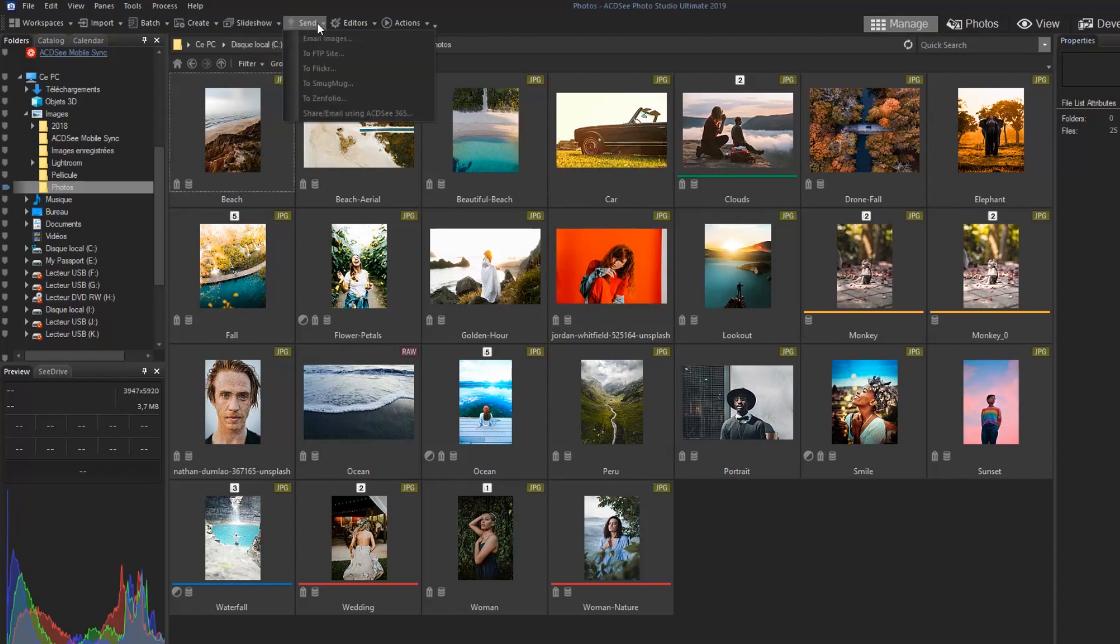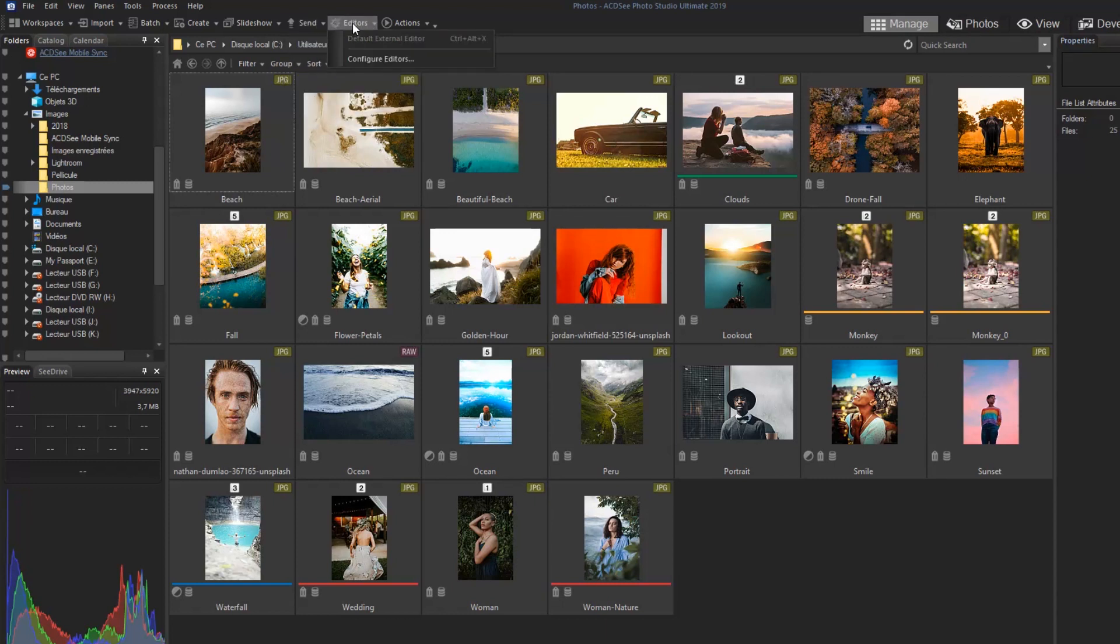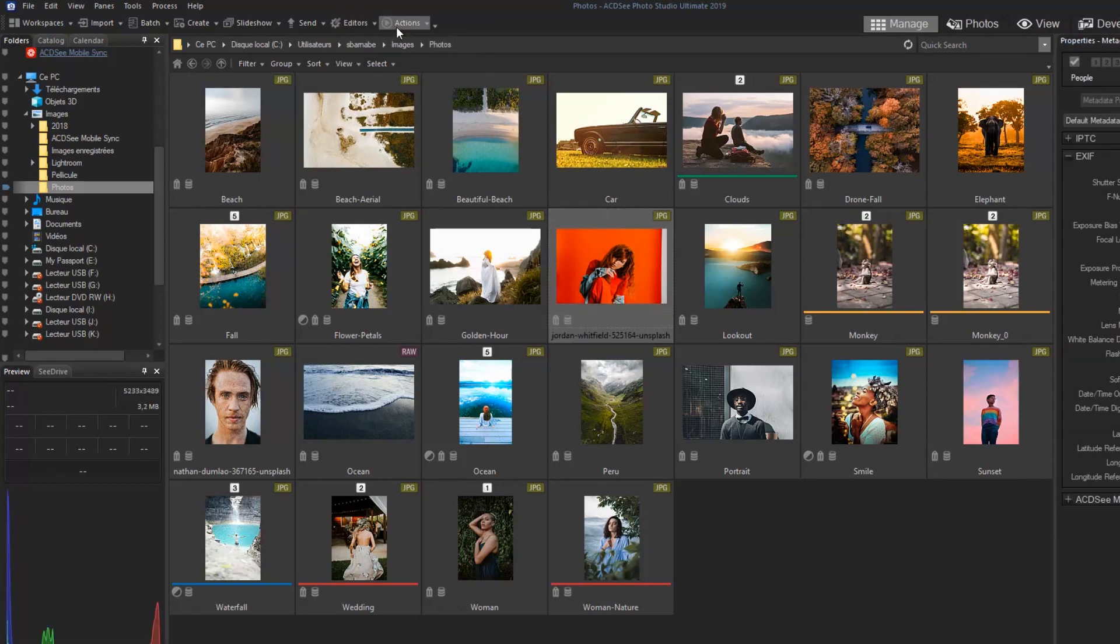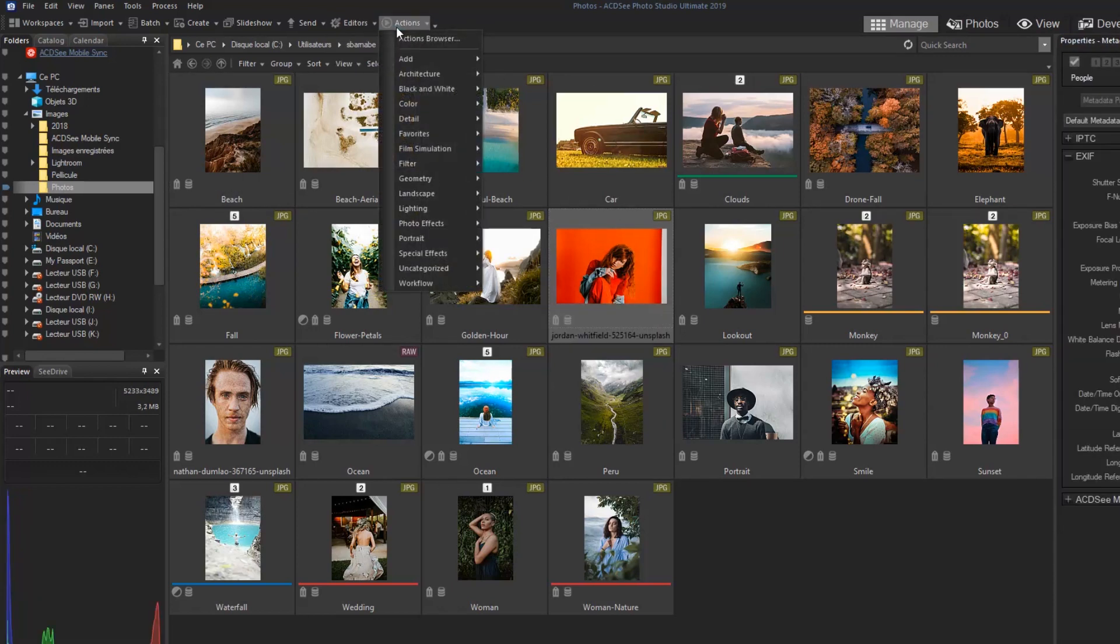Send will directly guide your images to your favorite photo sharing applications. And finally, Actions, which is used to apply photo effects and filters to multiple images effortlessly.